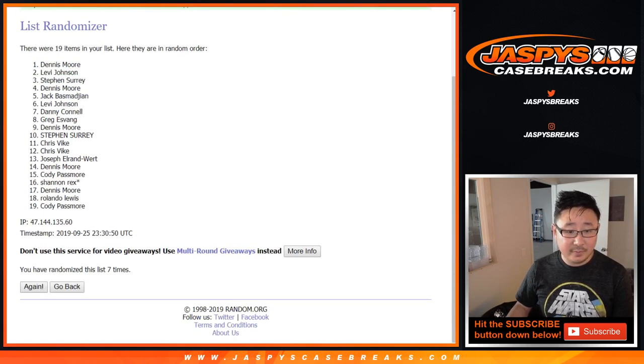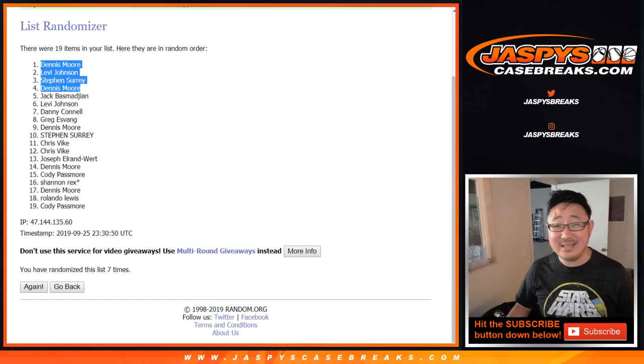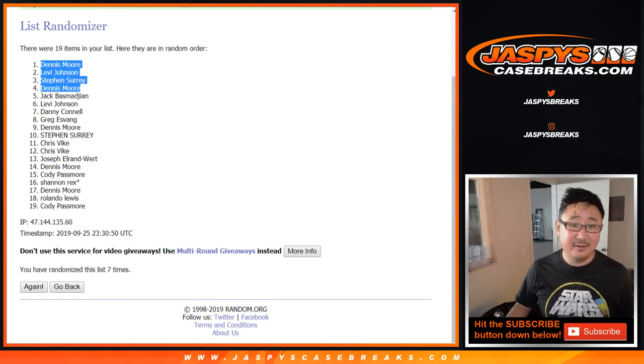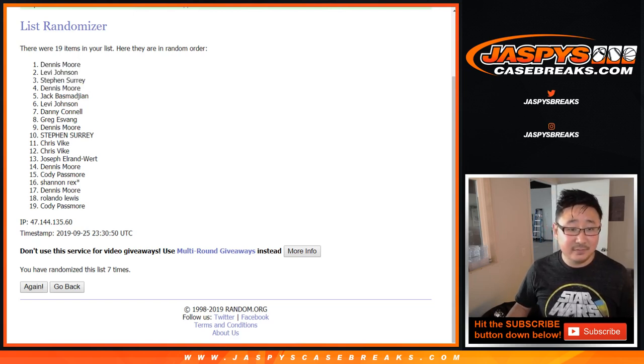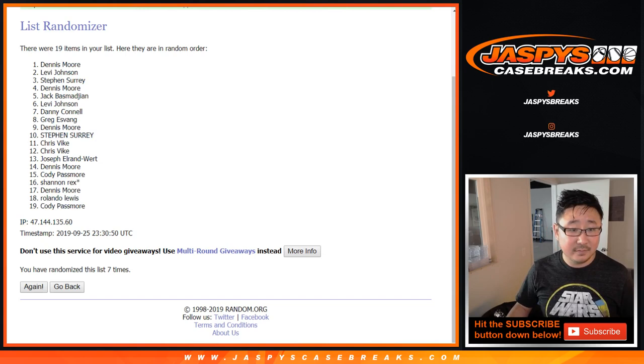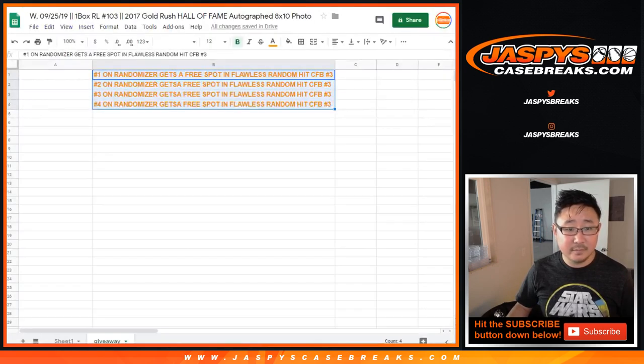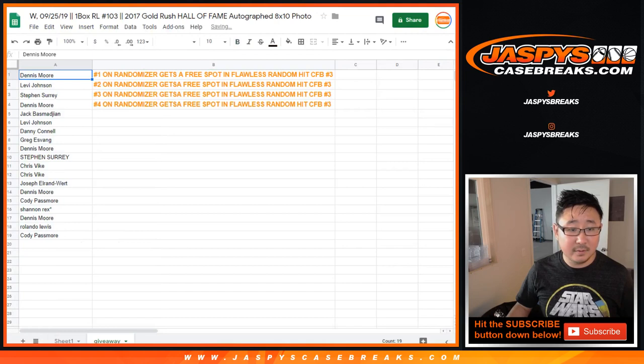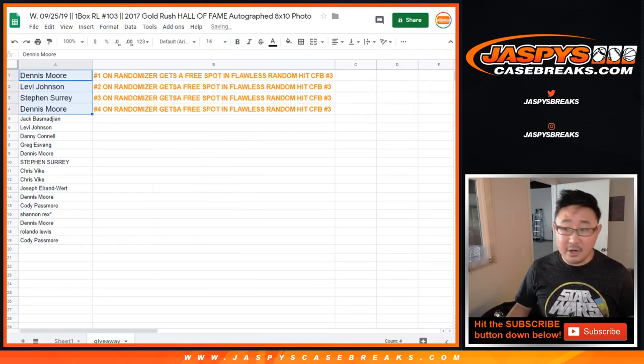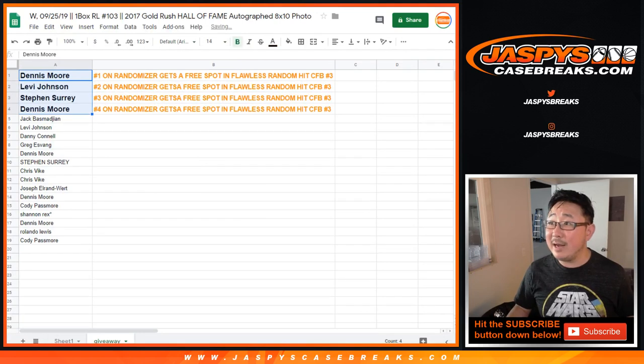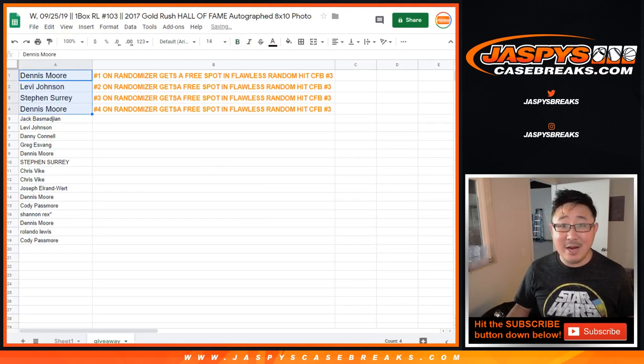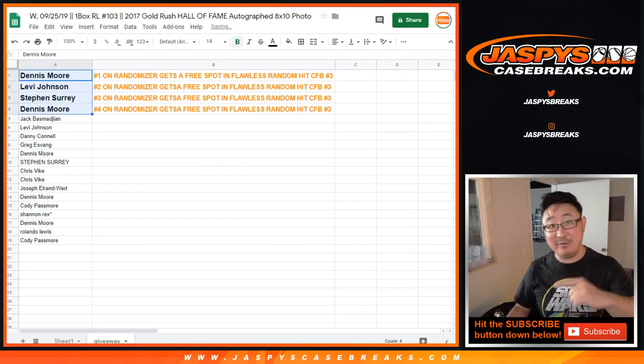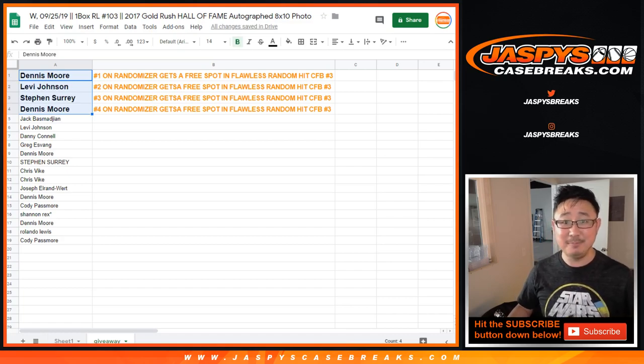we've got Dennis, Levi, SKS, and Dennis again. So, congrats to the top four right here for winning spots in random hit number three, which is coming up next in a separate video. jazpyscasebreaks.com.